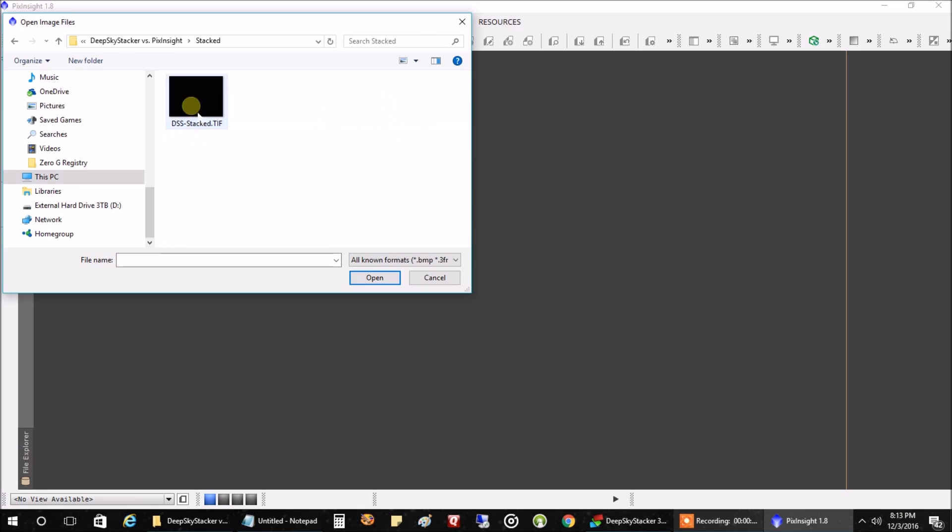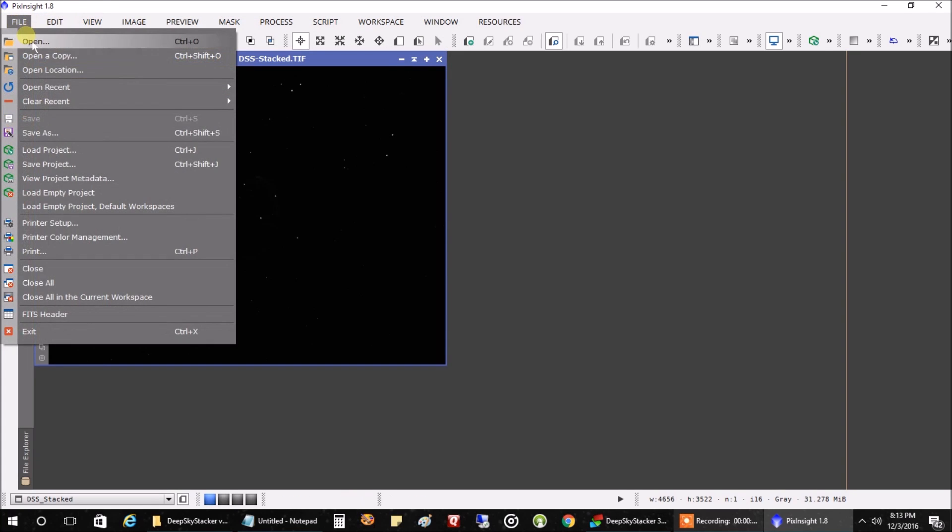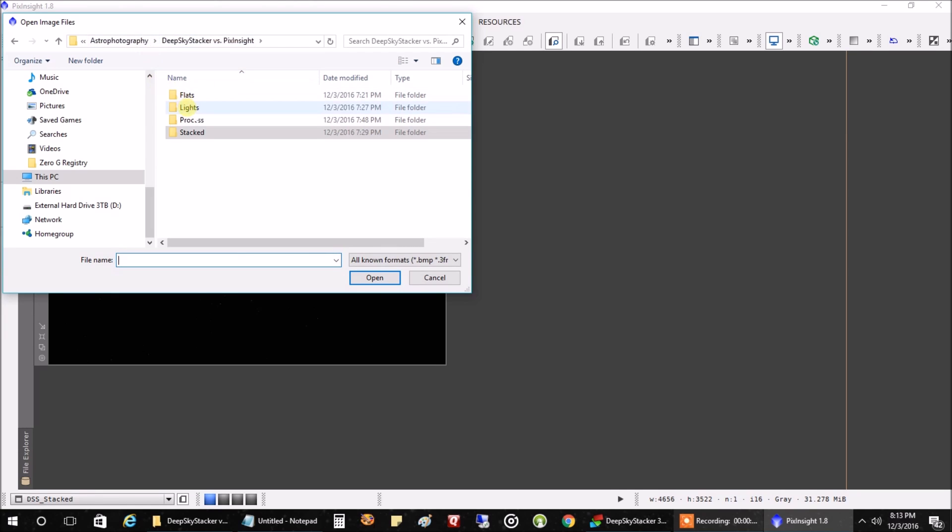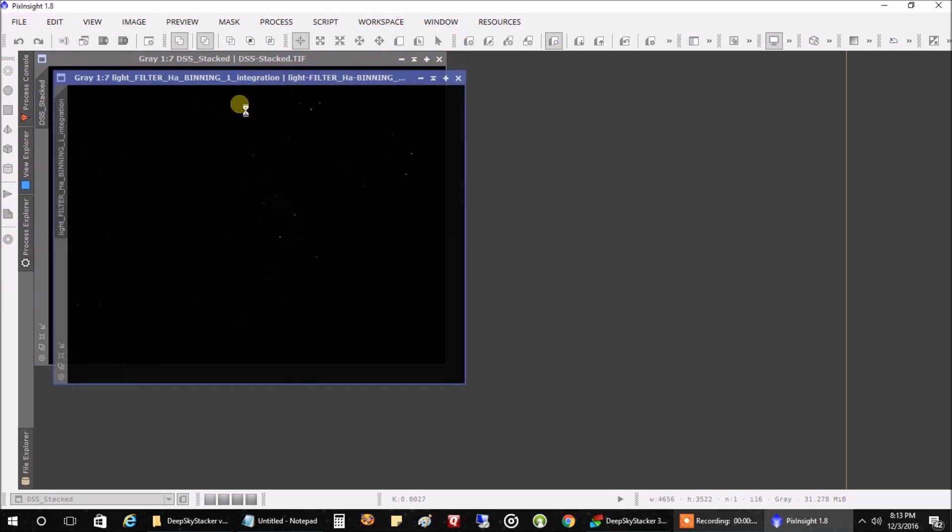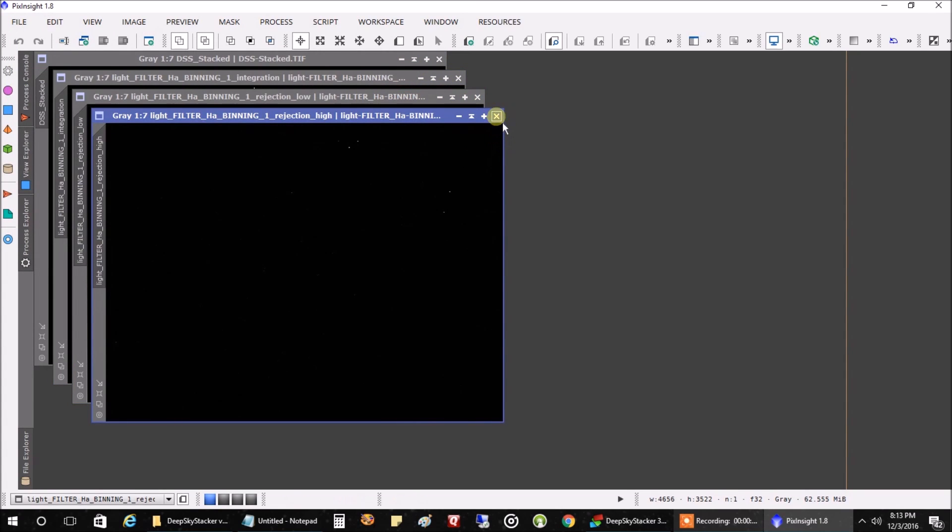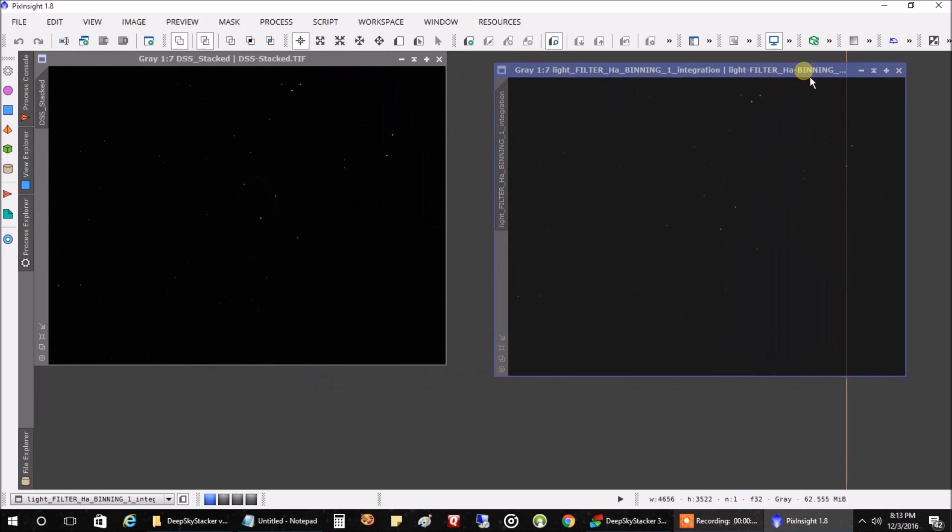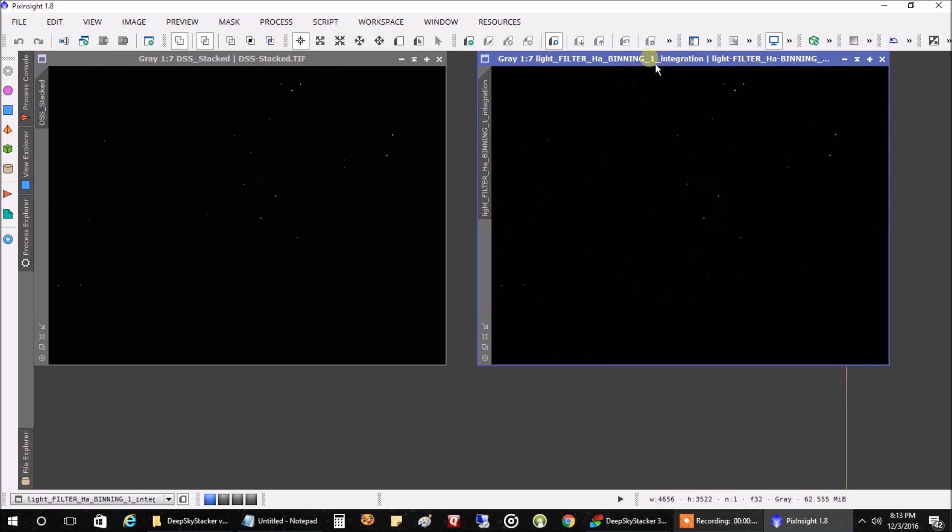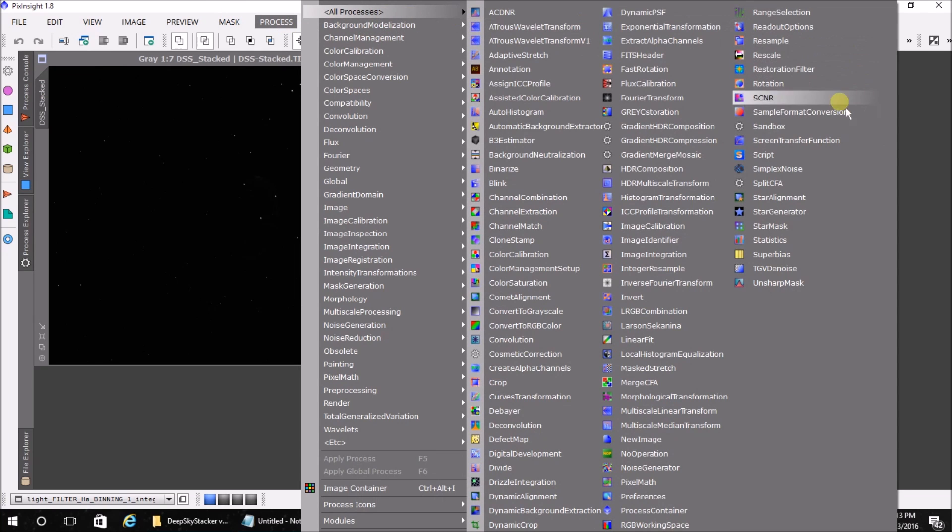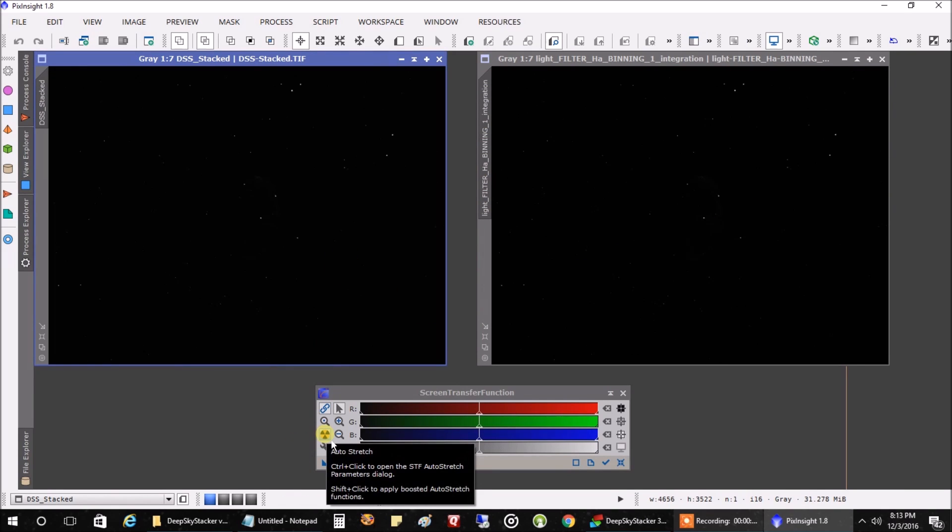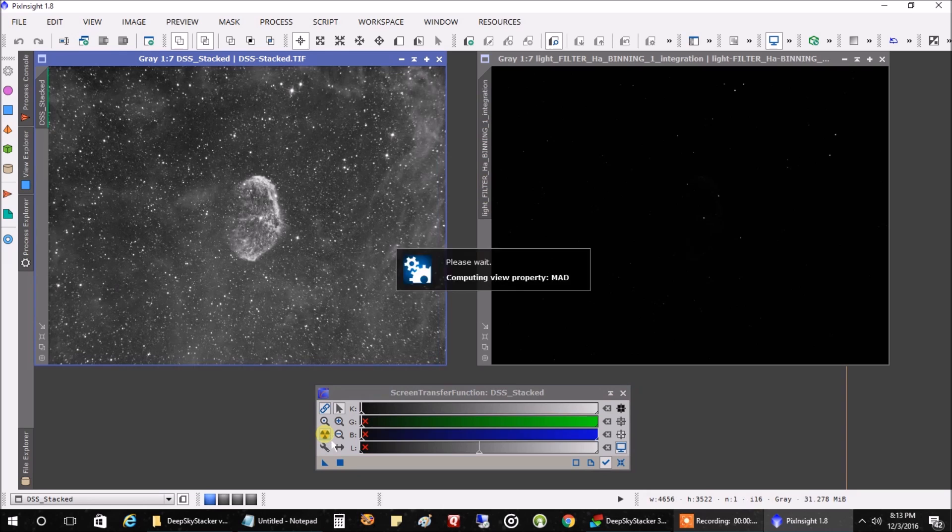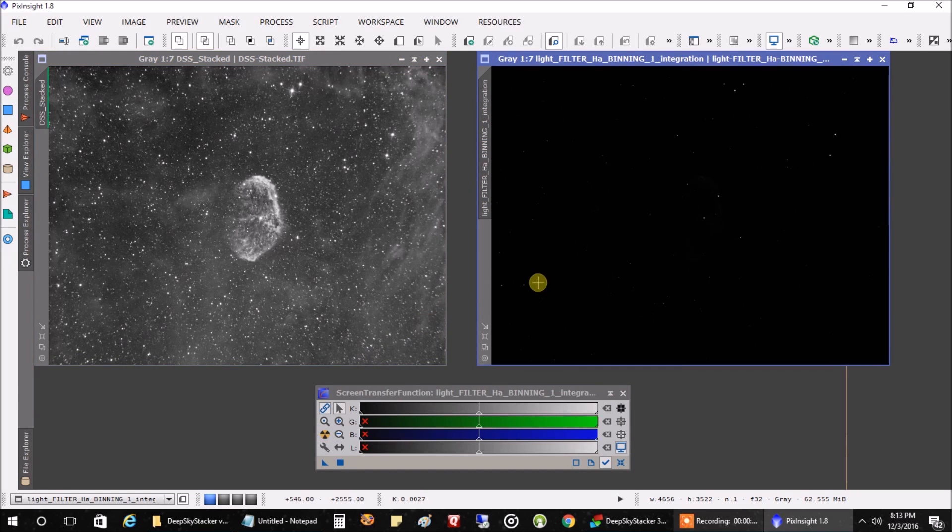I'll open up this DeepSkyStacker on the left. And let's open up the master for Pixinsight, lights. And there we go. Screen transfer function. Alright, let's stretch the DeepSkyStacker picture on the left. Now let's take a look at Pixinsight on the right.